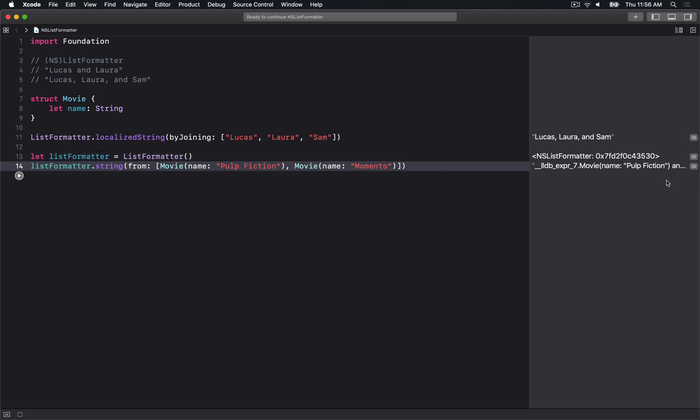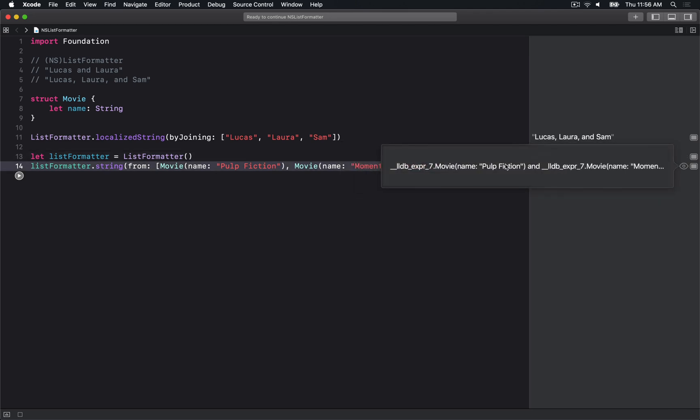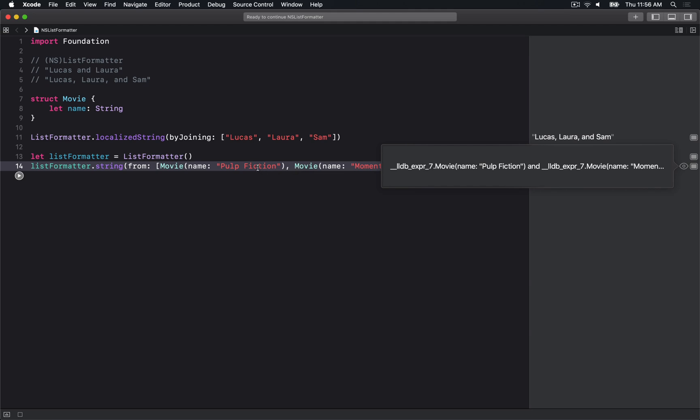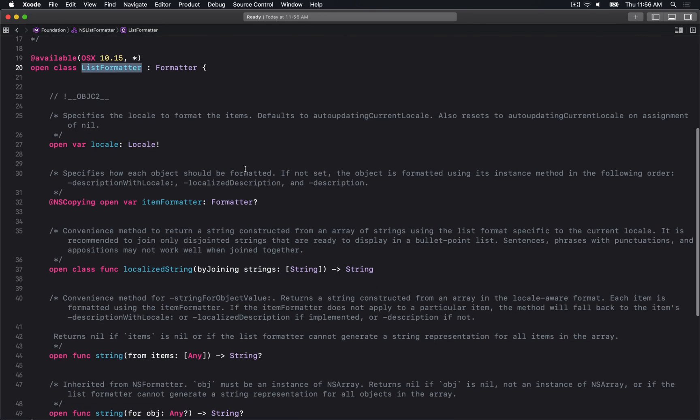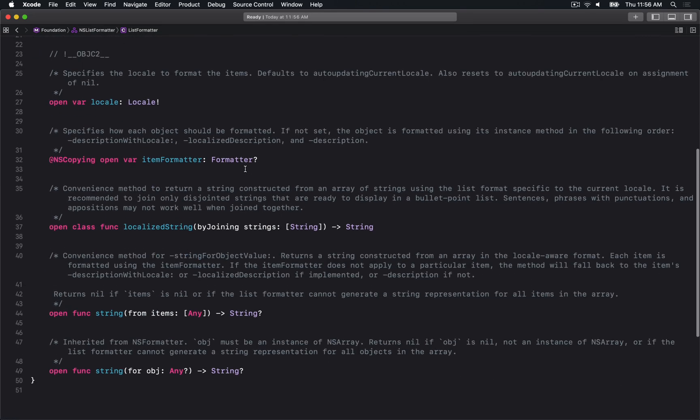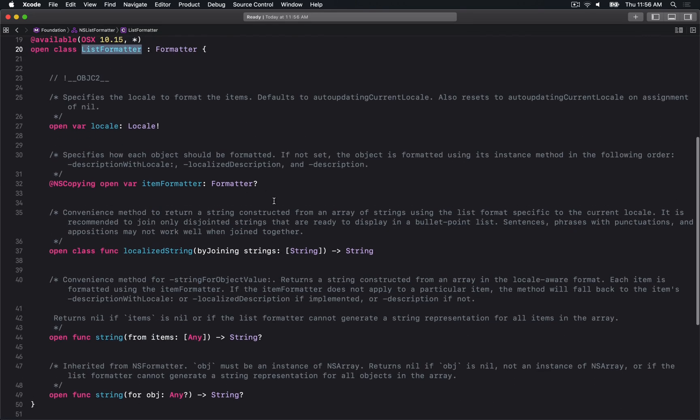By default, we're not going to get any representation for this movie because it doesn't understand how to get the description. It's going to fall back to just the description of the struct in Swift. Let's look at the header to see what we can actually do.